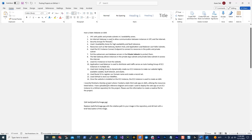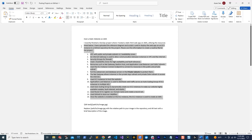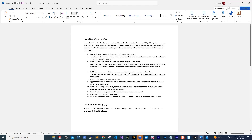I typed a description: 'I recently finished a DevOps project where I hosted a static HTML website on AWS, utilizing the resources listed below. I've uploaded the reference diagram and the script I used to deploy the web app on an EC2 instance to a GitHub repository for the project. Please use this information to create a readme file for the project.' Copy all this and paste it in ChatGPT. This is an idea on how you can use ChatGPT to create a readme file, because ChatGPT can do a much better job. You can always edit whatever it gives you until your readme file is exactly what you want.